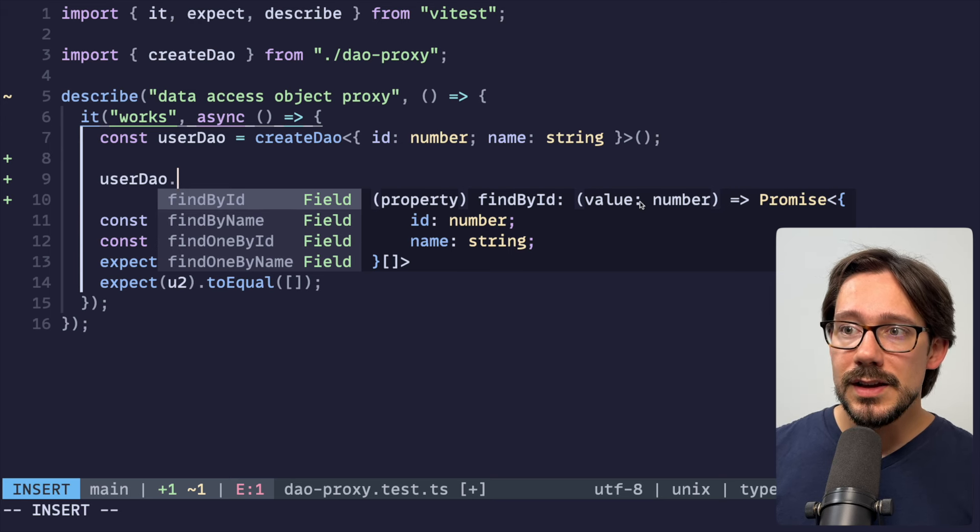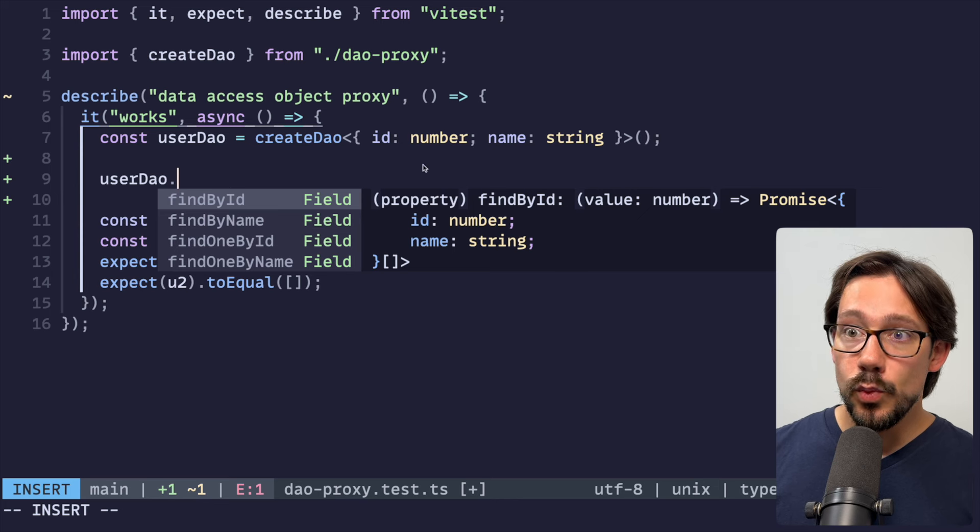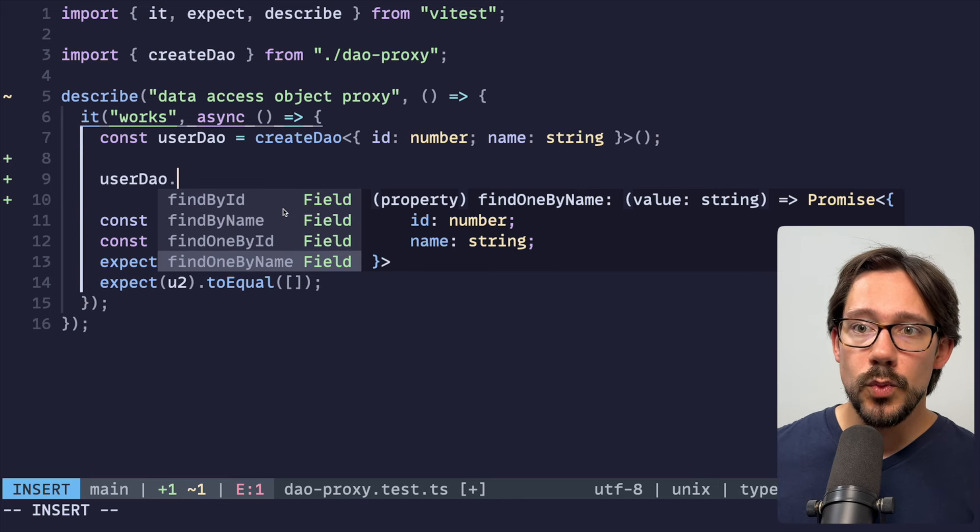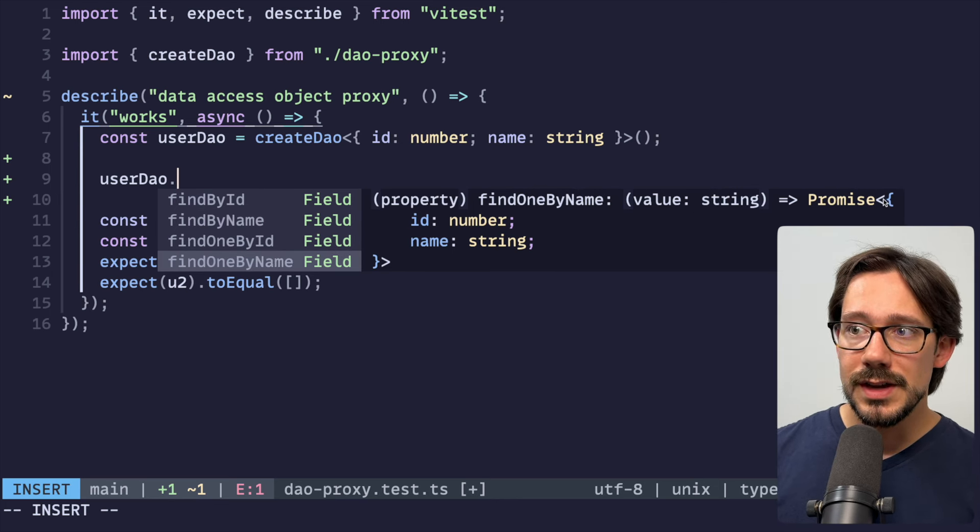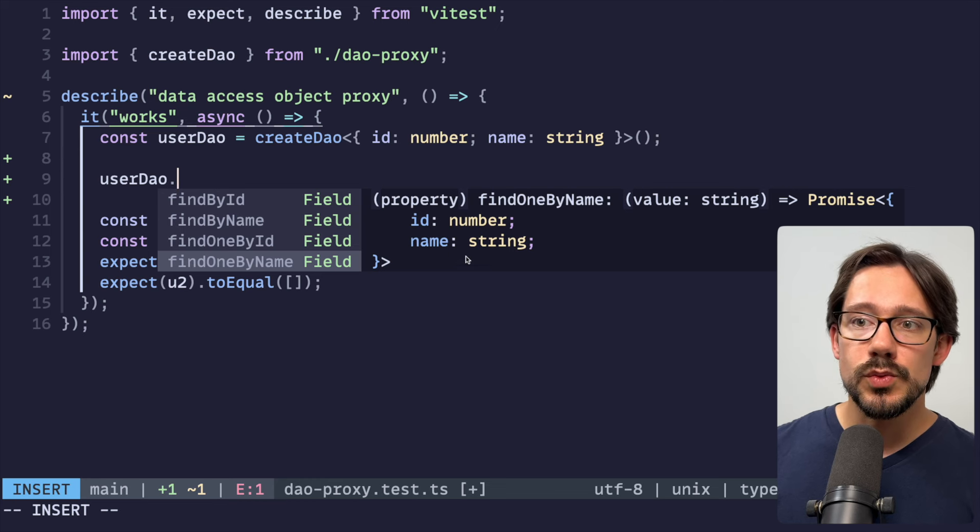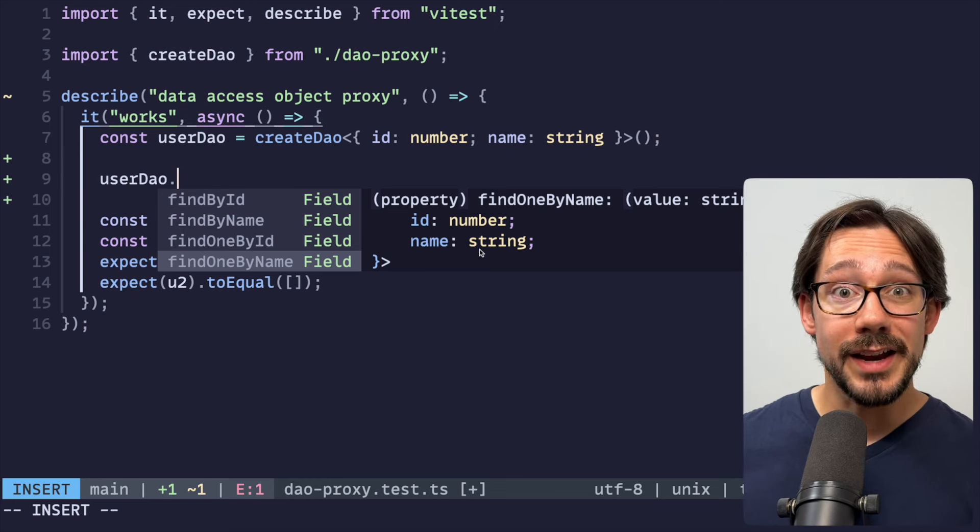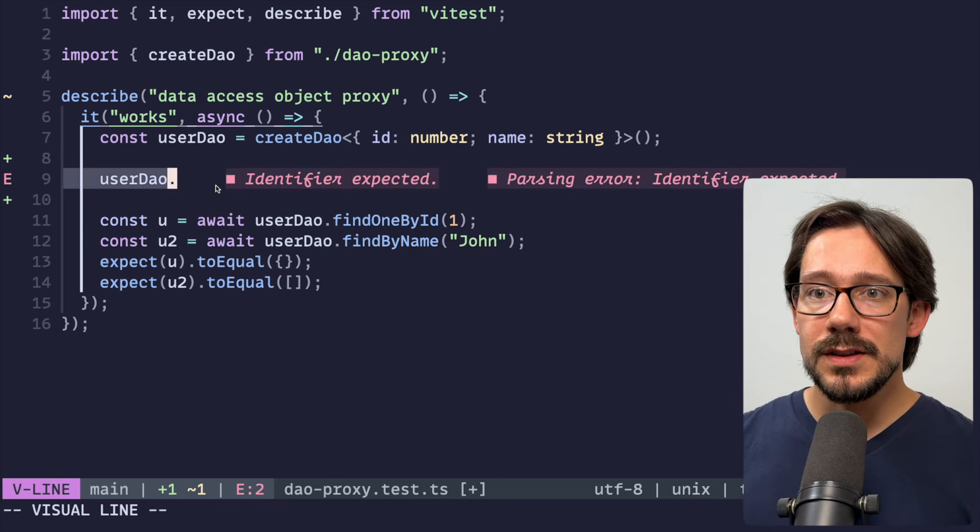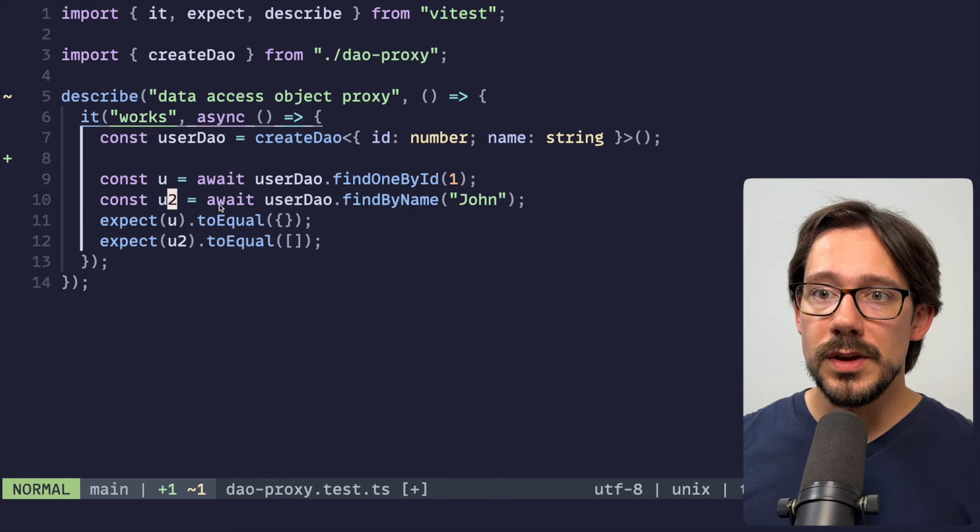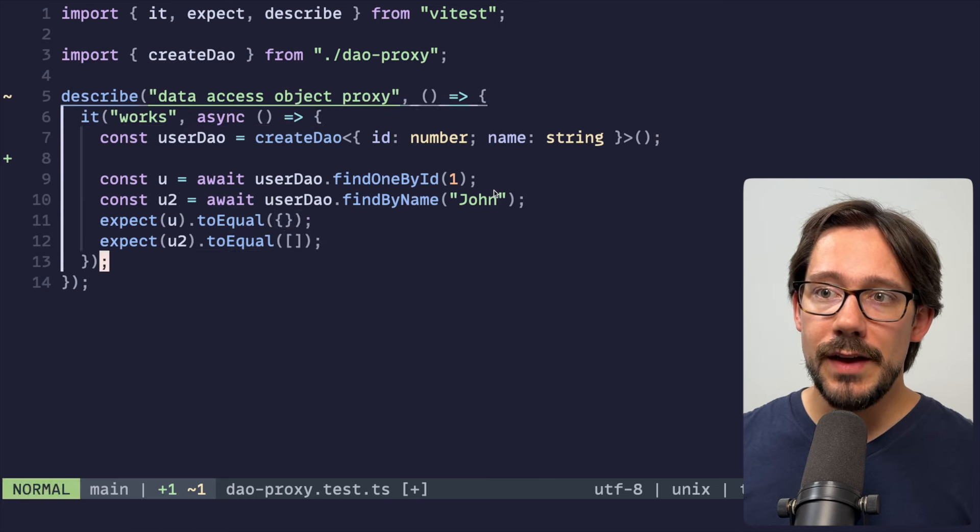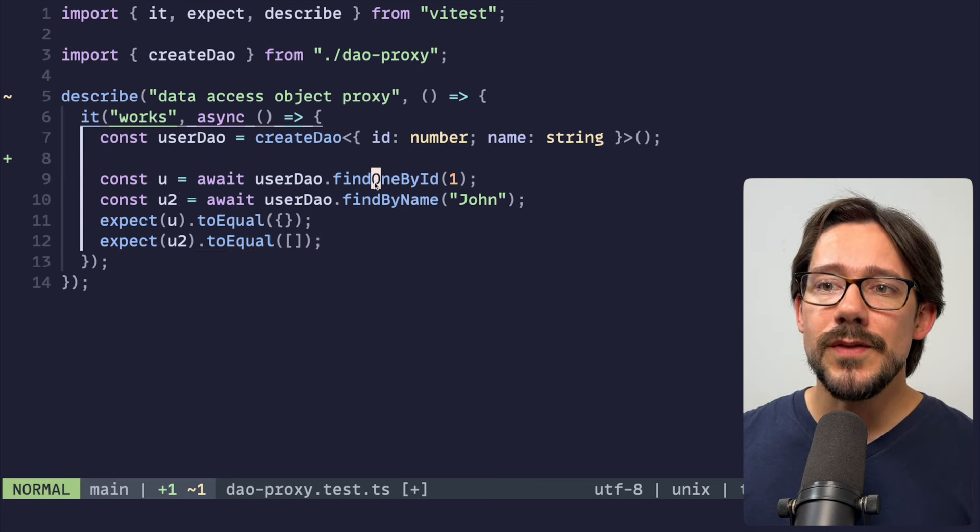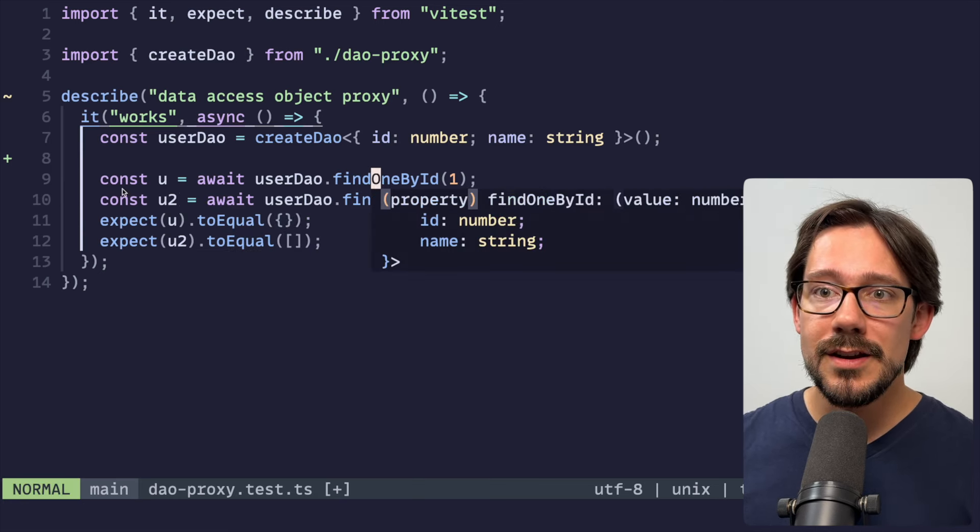Find by ID takes a value that's a number, returns an array of whatever that shape is. So our user shape here. And then of course, find one just does the same thing, but instead of returning a promise of an array, just returns a promise of a single item. And you can see this in action here. We can find a user, we can find a group of users.